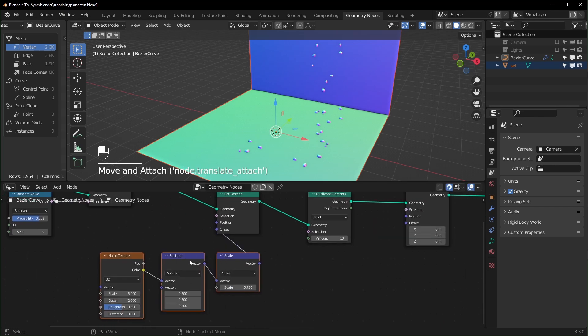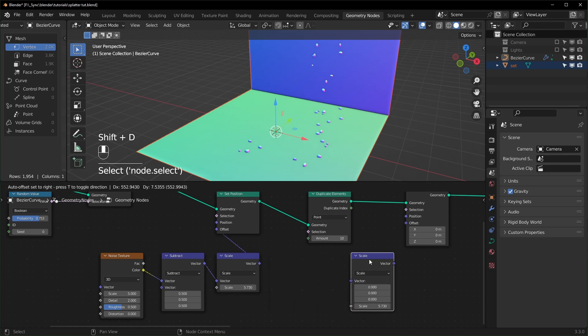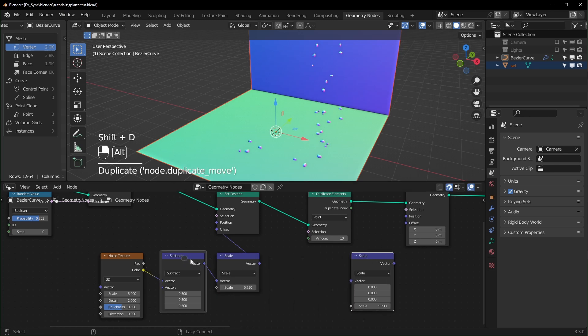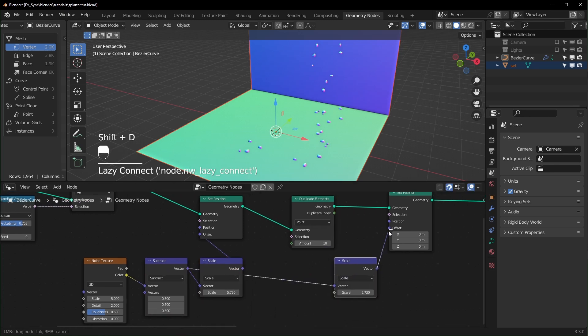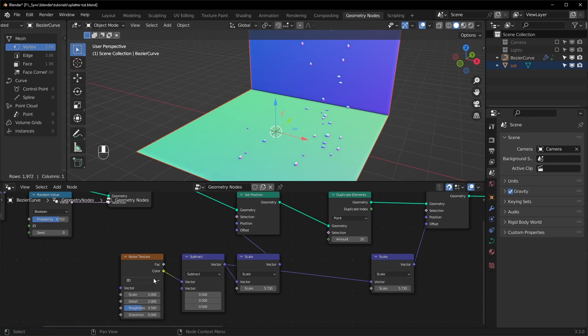Now we can displace them with the same Noise Texture that we're using over here. So I'm just going to duplicate the Scale and then plug in the Subtract like that. So we can control the strength separately.